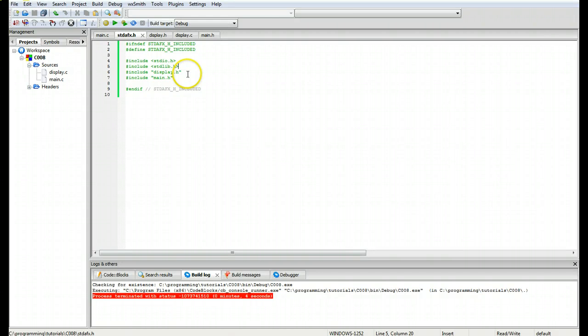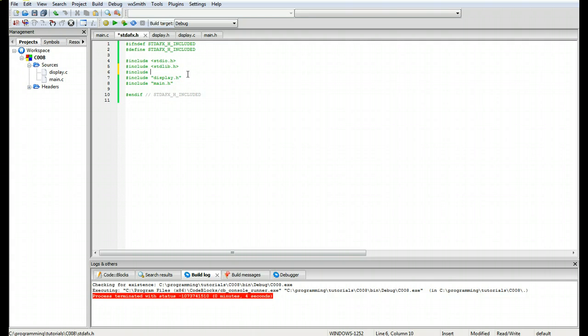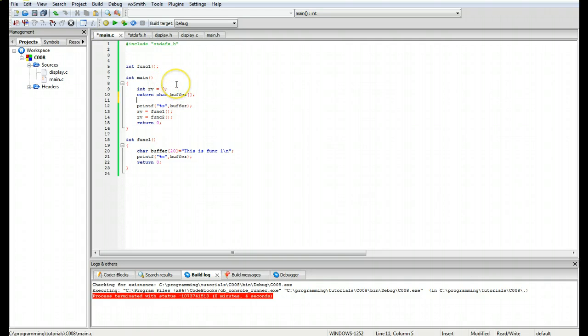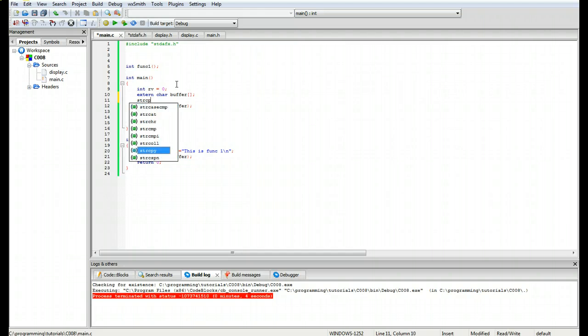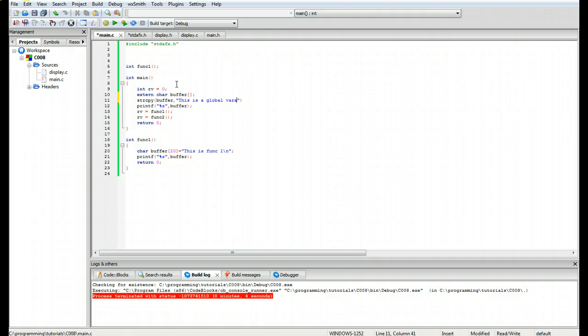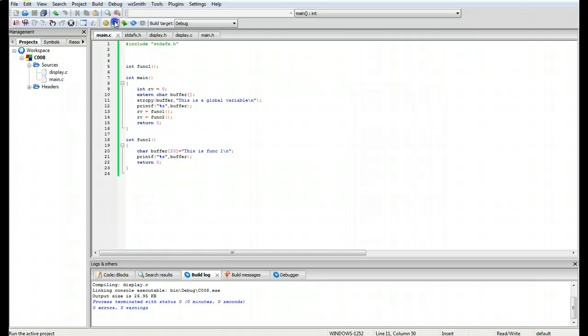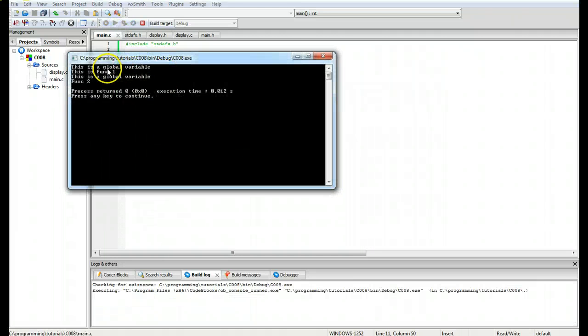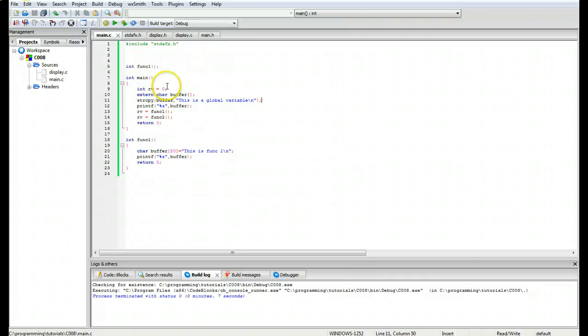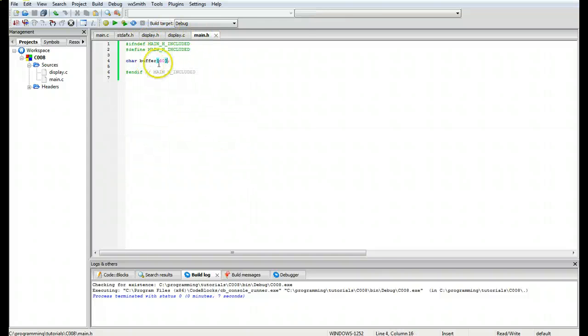We're going to add in string dot h up in here. Go to main, go down past the function variable declaration, and we're going to do strcpy, which is for string copy. We're copying into the buffer this is a global variable slash n and semicolon. We'll go ahead and build that and run, and as you can see it goes this is a global variable, this is function one, this is a global variable function two.